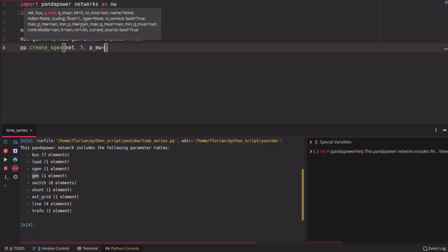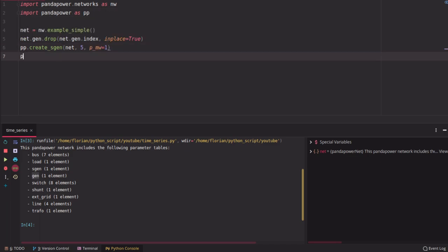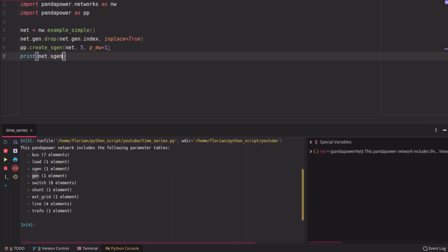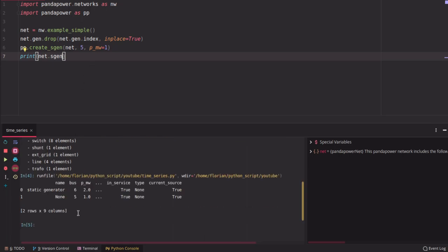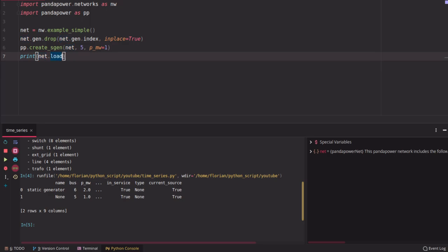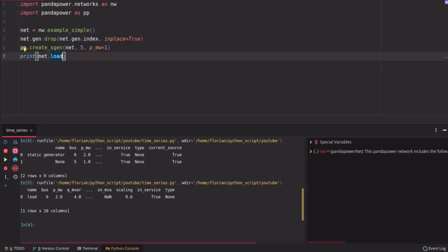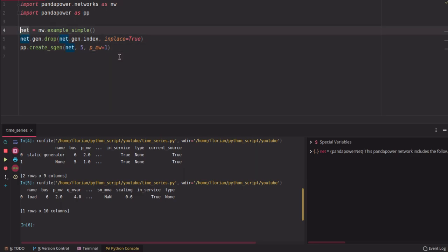So we have a grid — let's print it — a grid with two static generators: one at bus six, one at bus five, and a grid with one load at bus six. So this is our example grid.